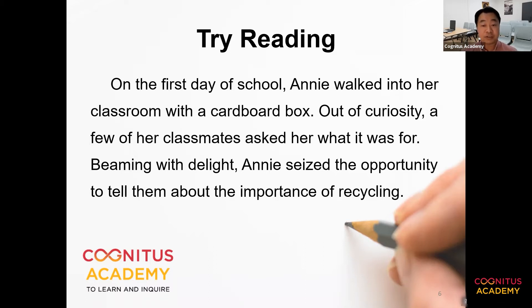classroom with a cardboard box. Out of curiosity, a few of her classmates asked her what it was for. Beaming with delight, Annie seized the opportunity to tell them about the importance of recycling.